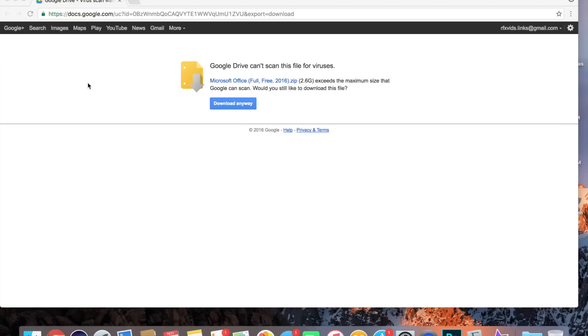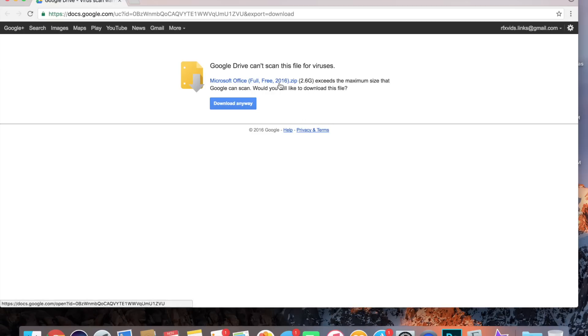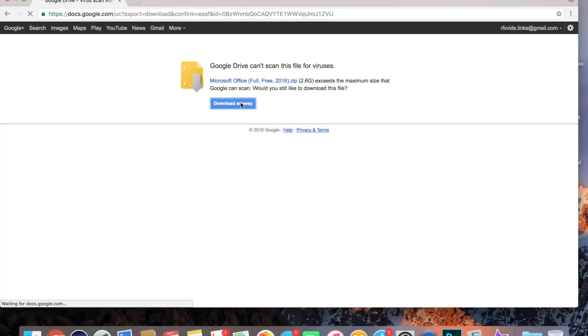I will have the link down in the description. It should take you here to Google, since I know a lot of people have been having problems with Mega, so I'm going to start using Google Drive. Click Download Anyway. It's going to tell you that it can't scan for viruses because it is a big file, 2.6 gigs. So just click Download Anyway.